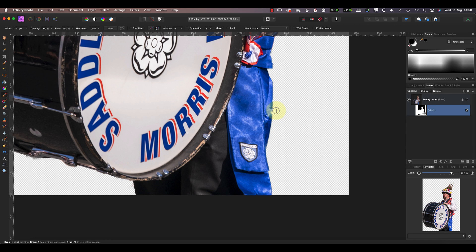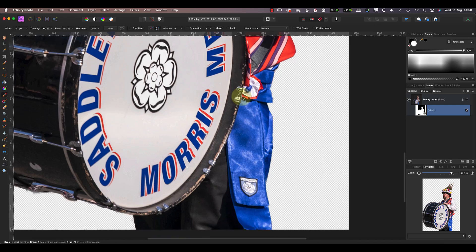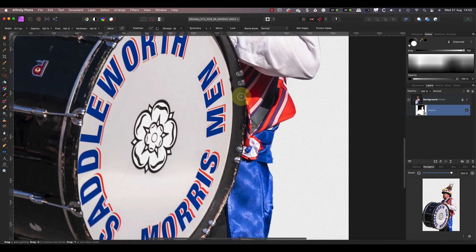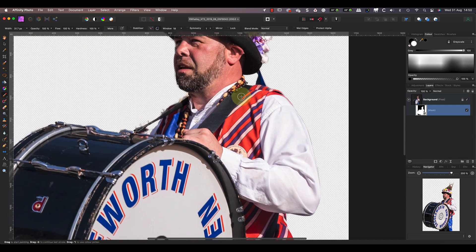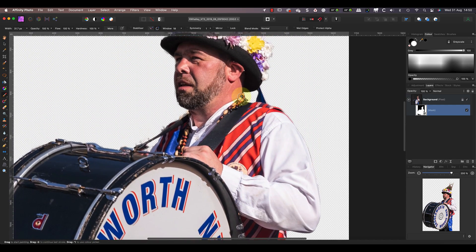Notice that when I paint with black it hides the area, and if I switch to white by pressing X on my keyboard, I can reveal more of the image.